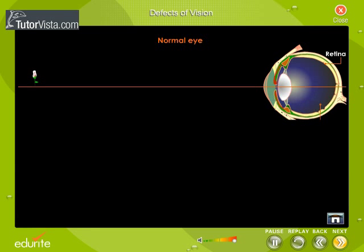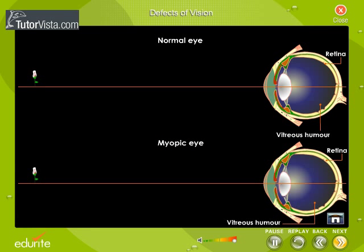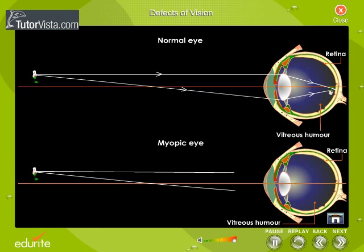Here you can see the formation of image in a normal eye and in a myopic eye. In the case of a normal eye, the rays of light from the flower fall on the eye and converge on the retina. Whereas in the case of a myopic eye, the light rays are focused in front of the retina.